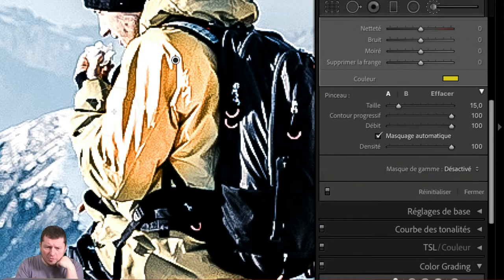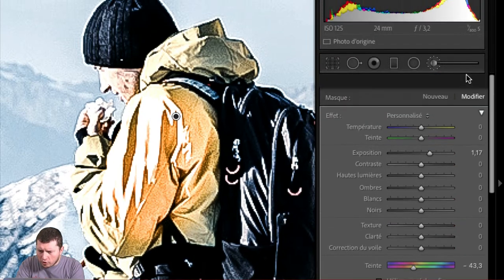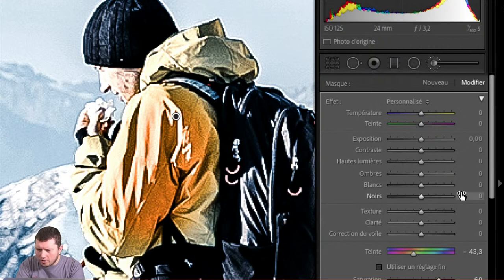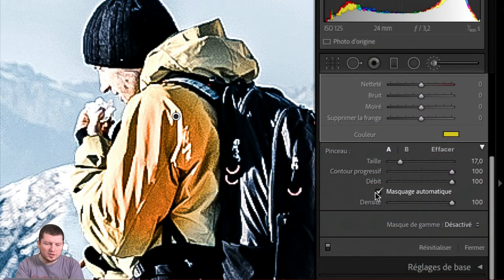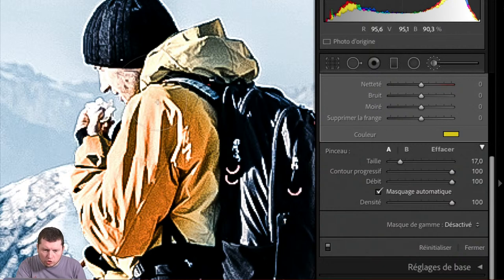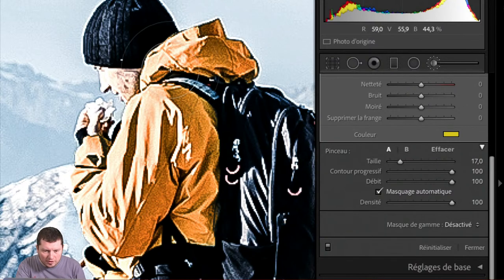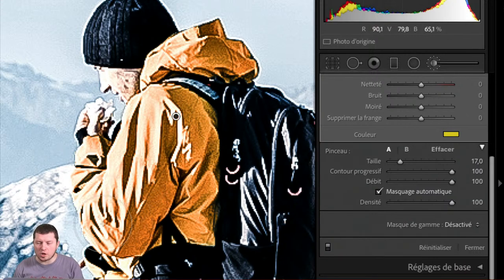Le masquage automatique, il va permettre... Regardez, je vais le faire sans. Quand je fais sans masquage automatique, j'aurais voulu faire uniquement dans la veste, mais finalement ça s'est retrouvé atténué partout. Je peux aussi lui demander de faire le masquage automatique, et là ça devient presque magique. Lightroom va se rendre compte qu'il y a des changements de contraste dans ma couleur, il va se rendre compte que je touche certains éléments et pas d'autres, et il ne va pas aller changer les couleurs des éléments qui ne sont pas compris dans ma retouche.